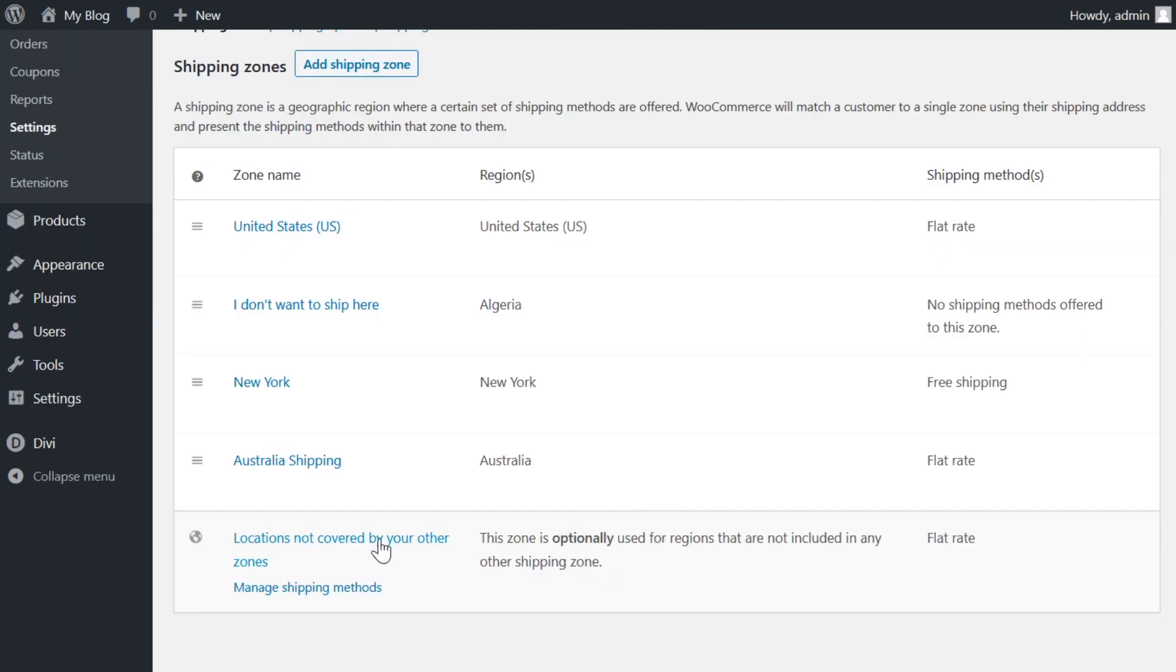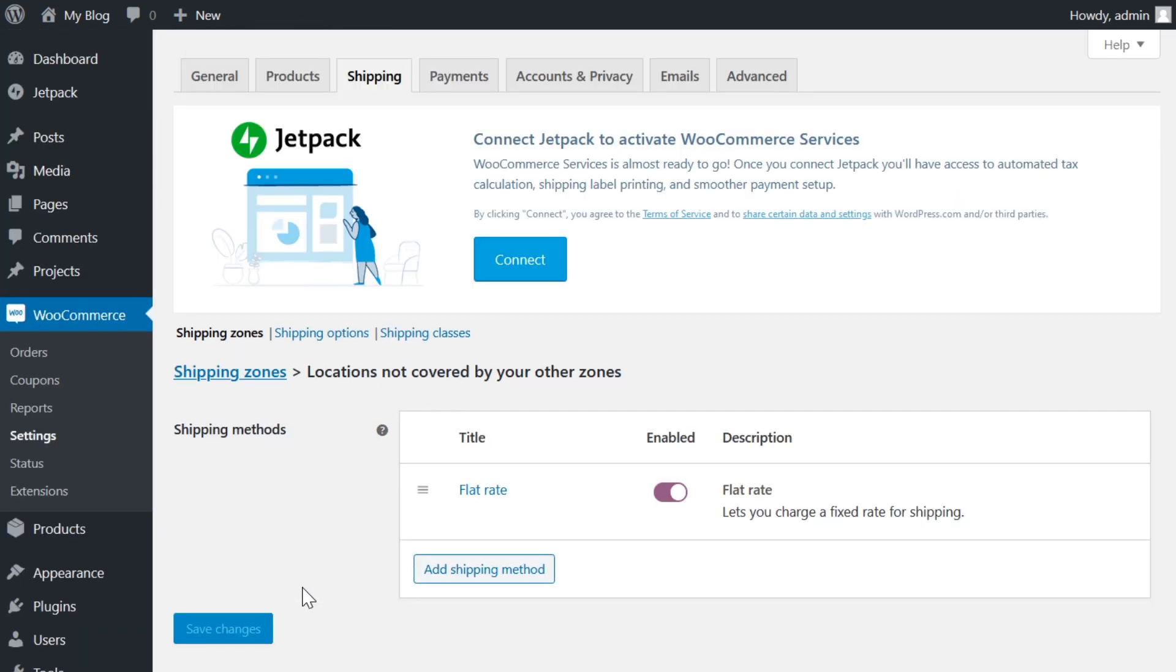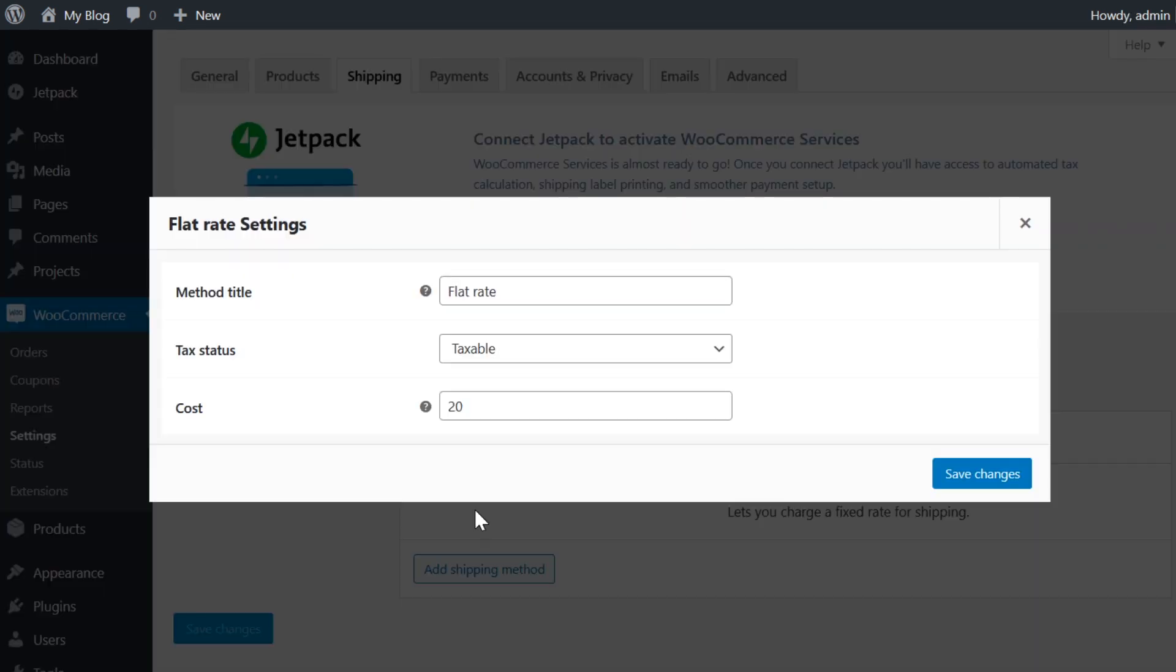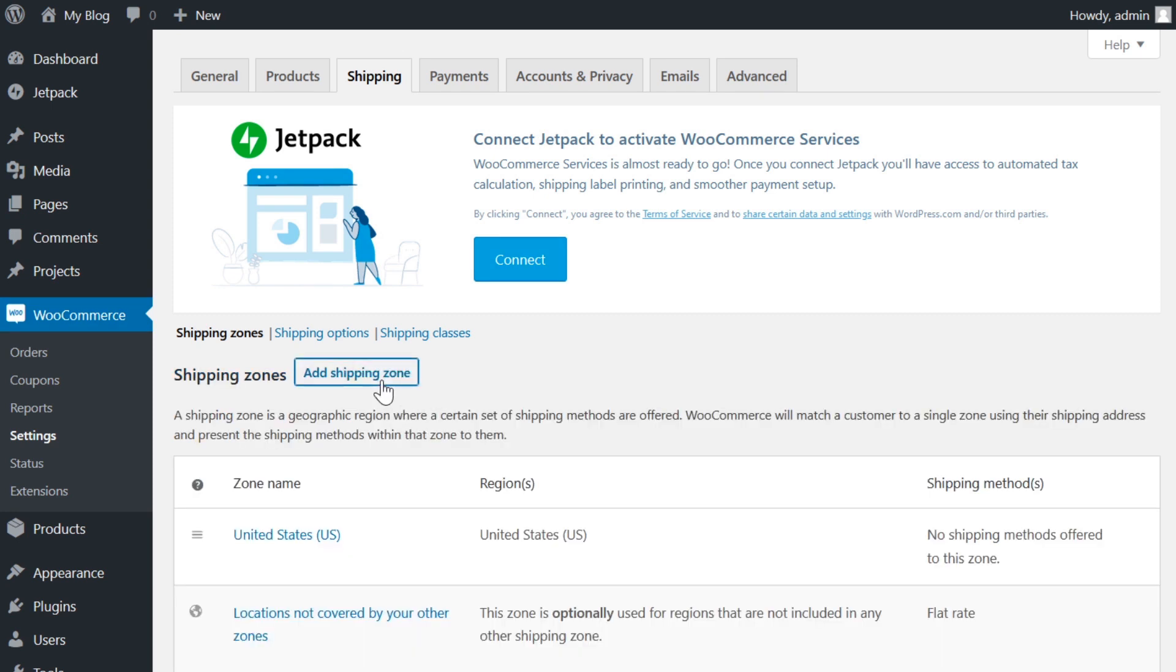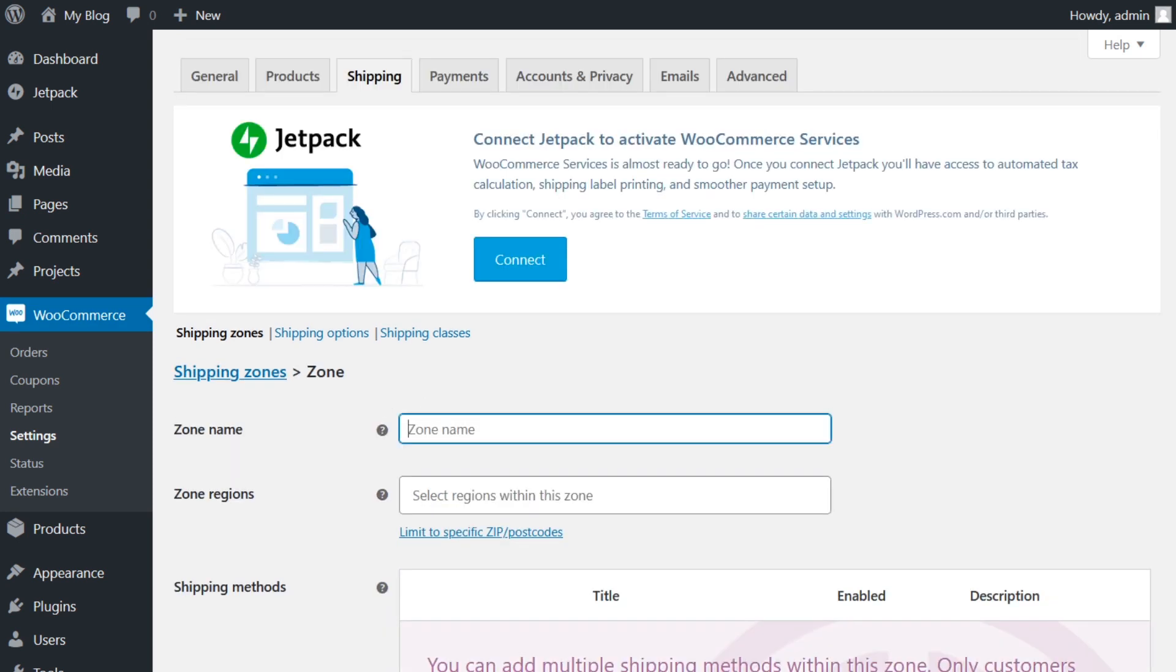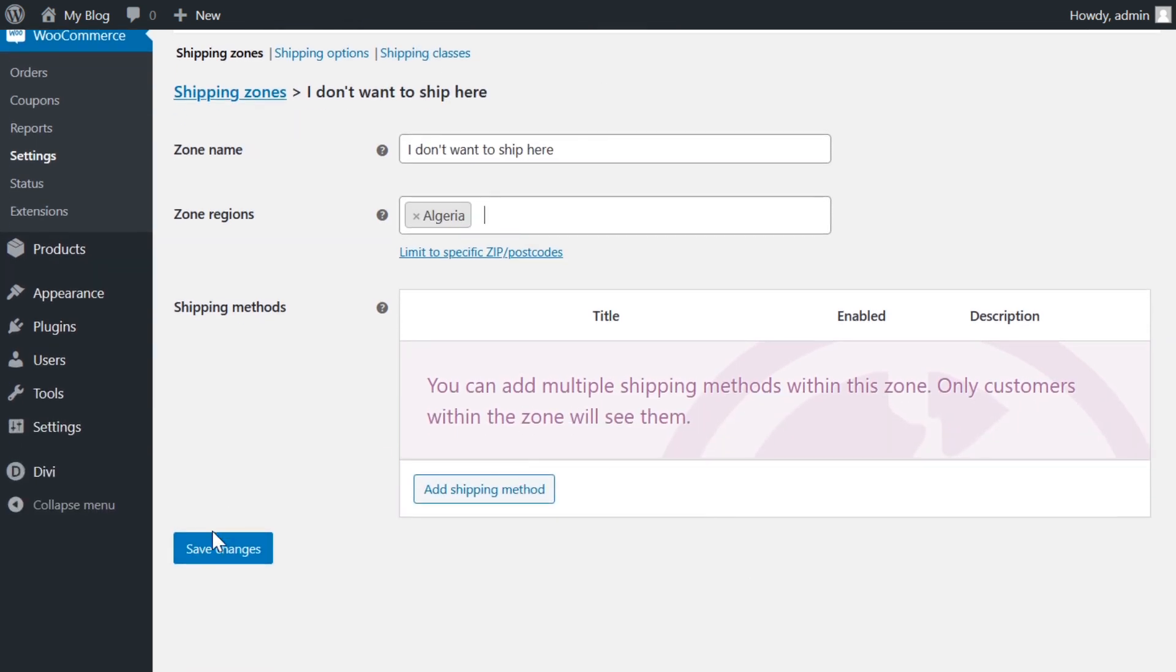And don't worry, you don't need to make a zone for every single place in the world. Luckily, they do have the option called everywhere else not specified in shipping zones. This is where you can set a flat rate of let's say $15 or you could just make it free shipping or whatever the case is. Here's the thing though. If you don't fill out any information in the locations not covered by your other zone section, customers will see that shipping isn't available to their location. And more often than not, you do not want to miss out on any customers. By the way, if you have a certain area that you don't want to ship to, you can create a shipping zone, then leave the shipping method blank.